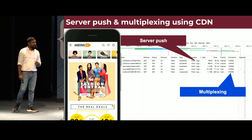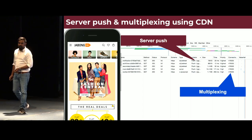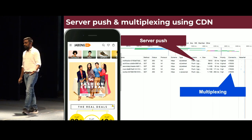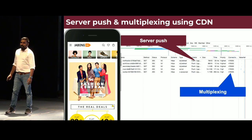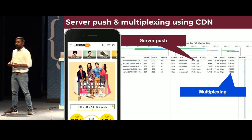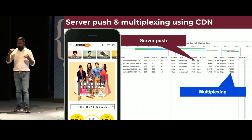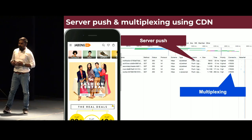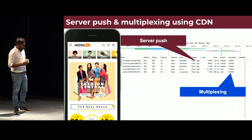For server push and multiplexing: multiplexing comes by default when you enable HTTP/2 — the same connection ID is used to fetch multiple resources. Server push was important because we were using Akamai CDN, which has a machine learning algorithm to identify all critical resources for a particular webpage through URL-to-resource mapping. By enabling that, all critical resources were pushed from the server even before they were requested. This was very helpful and improved the first meaningful paint significantly.